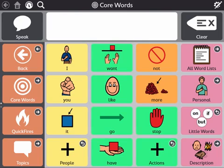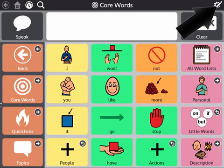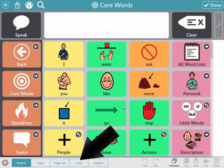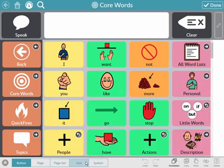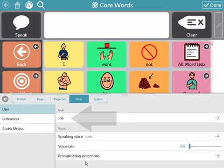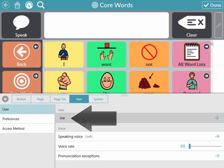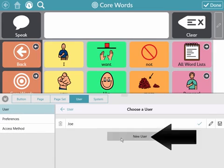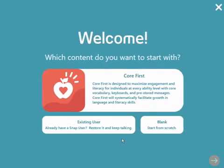Want to set up a new user? Go through the User Setup Wizard again. Select the Edit button, the User tab, the name of your current user, and new user. You're all set.